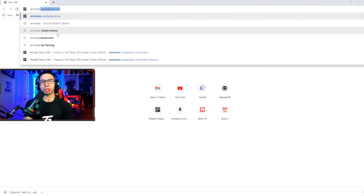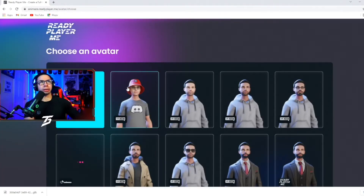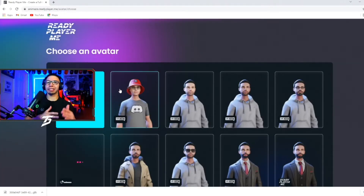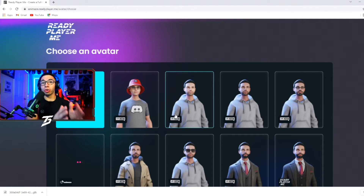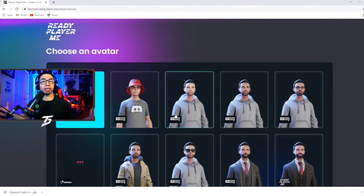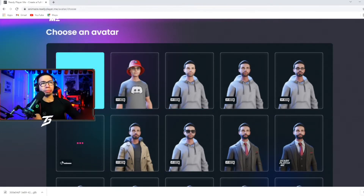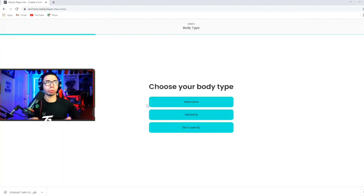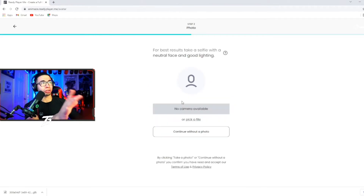When we log into animes.readyplayer.me it takes us into this interface — you can see that I already have avatars made. I have tons of examples in our other YouTube videos, so check those out. For this example, we'll create a new one. We do have full in-depth creation tutorials on your phone also, so check those out. We're going to go to masculine.